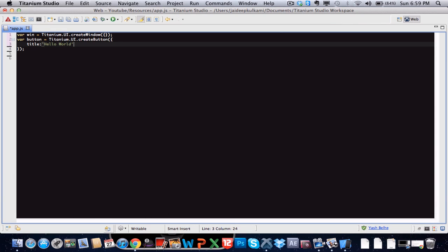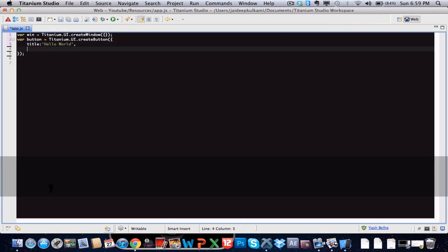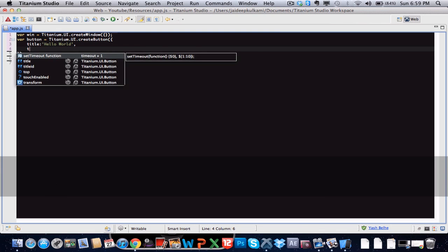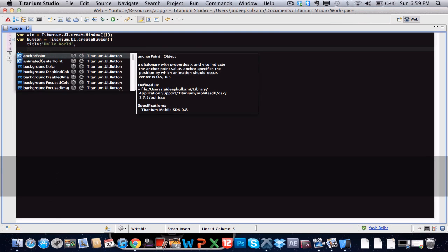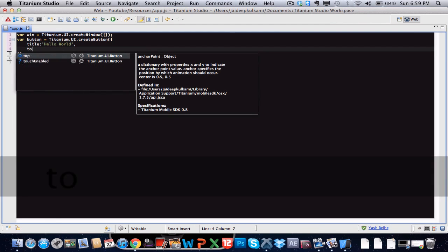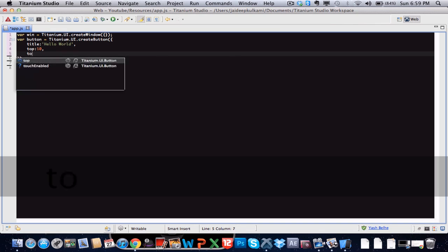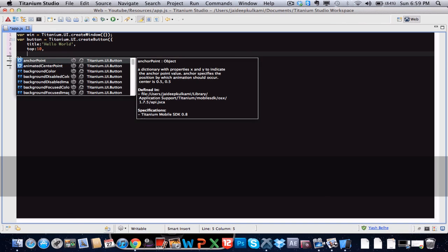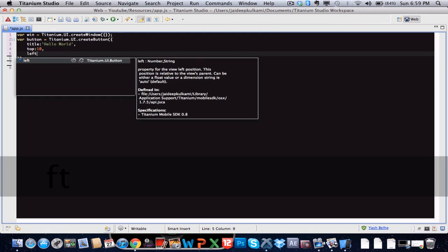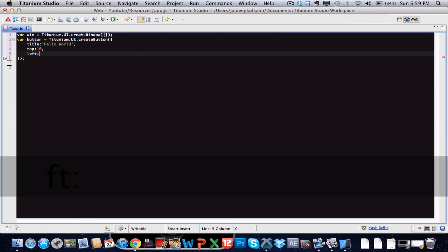So now we have a button which reads hello world. And let's give it some placing on the screen. Let's say 10 pixels from the top. Great. And 10 pixels from the left.